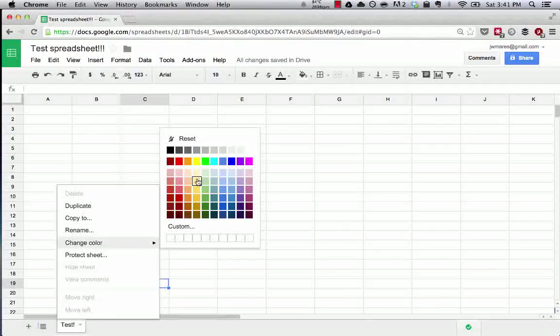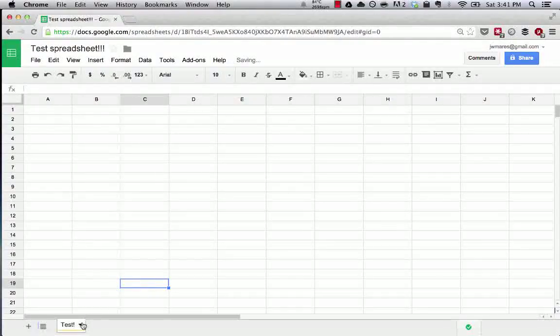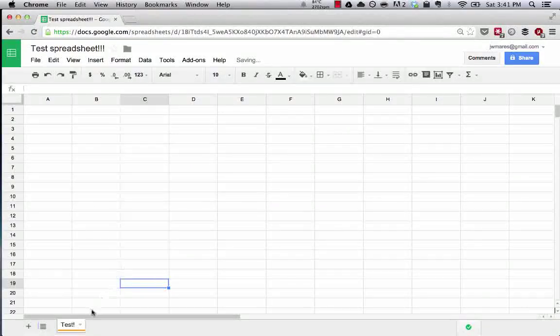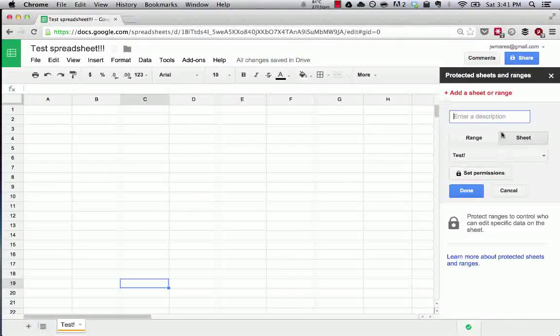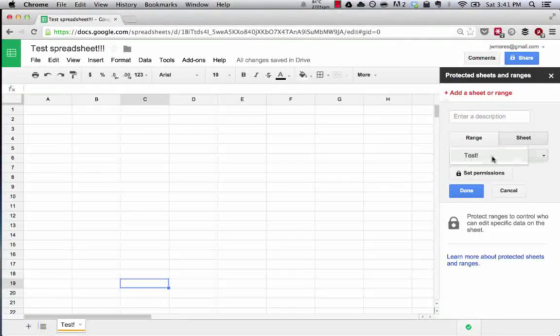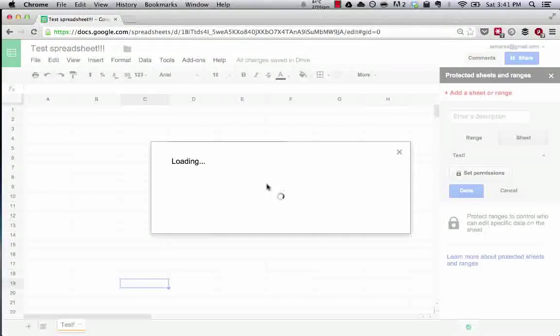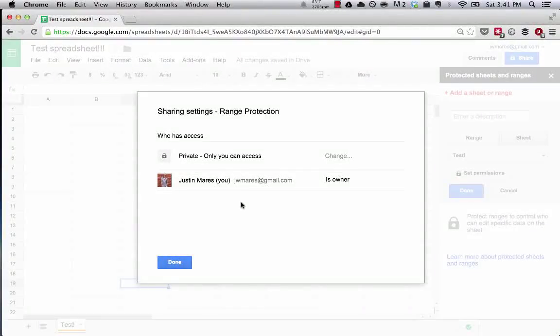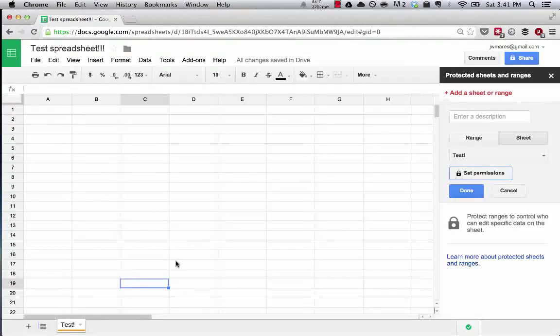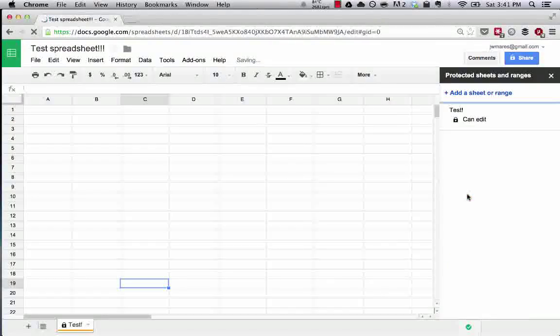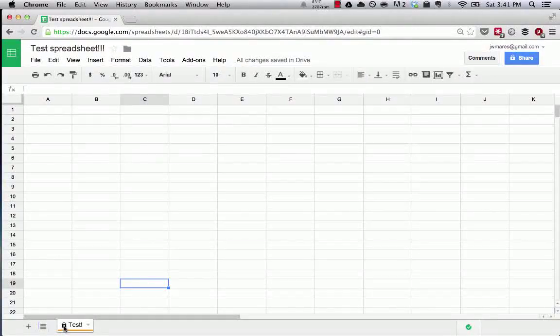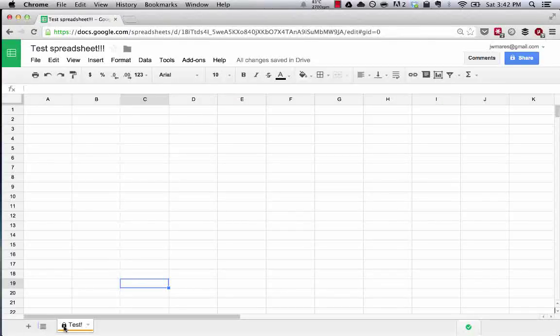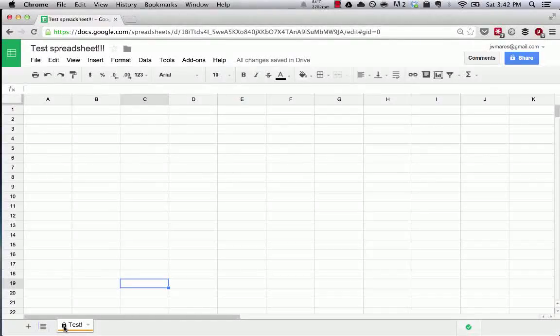You can also change the color that underlines each of these different tabs. You can do other things like protect a sheet, which means that someone needs to, here, set permissions. So we can set it and say only I can get access to this page. So done. Now you can see a little lock icon. The sheet that we're working with right now is protected. So if we were to send this to someone else, then they couldn't make any changes to this very sheet.